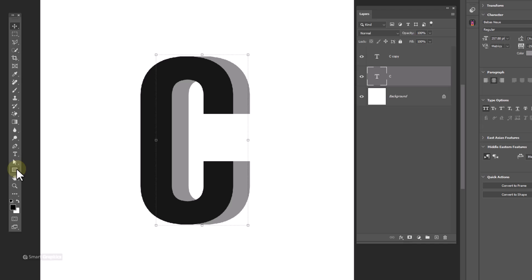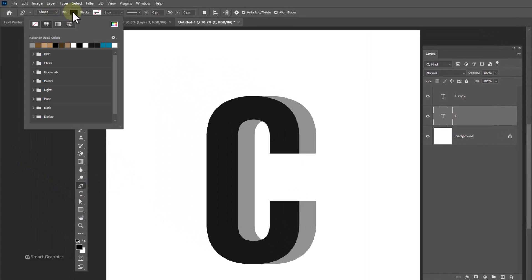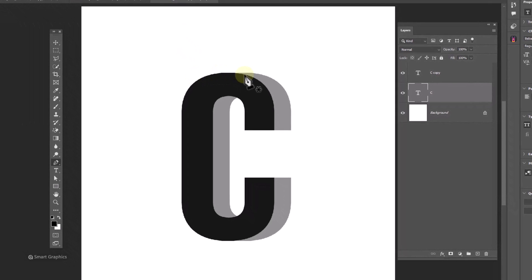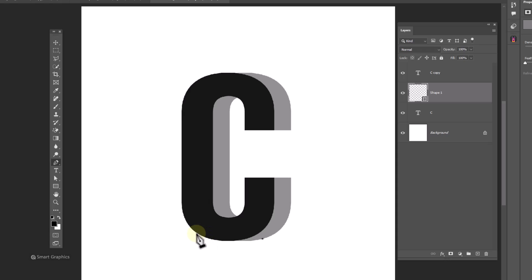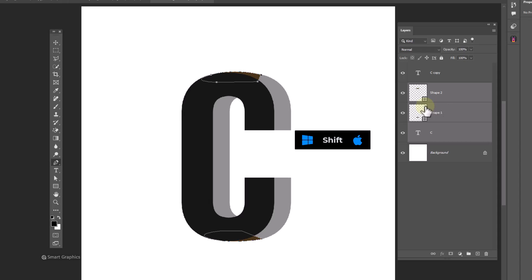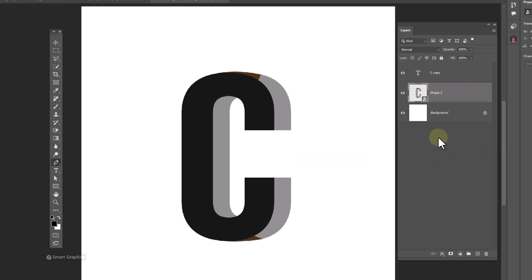Choose pen tool and follow the process. Hold shift and select these layers. Right click and choose convert to smart object. Hide this layer for now.